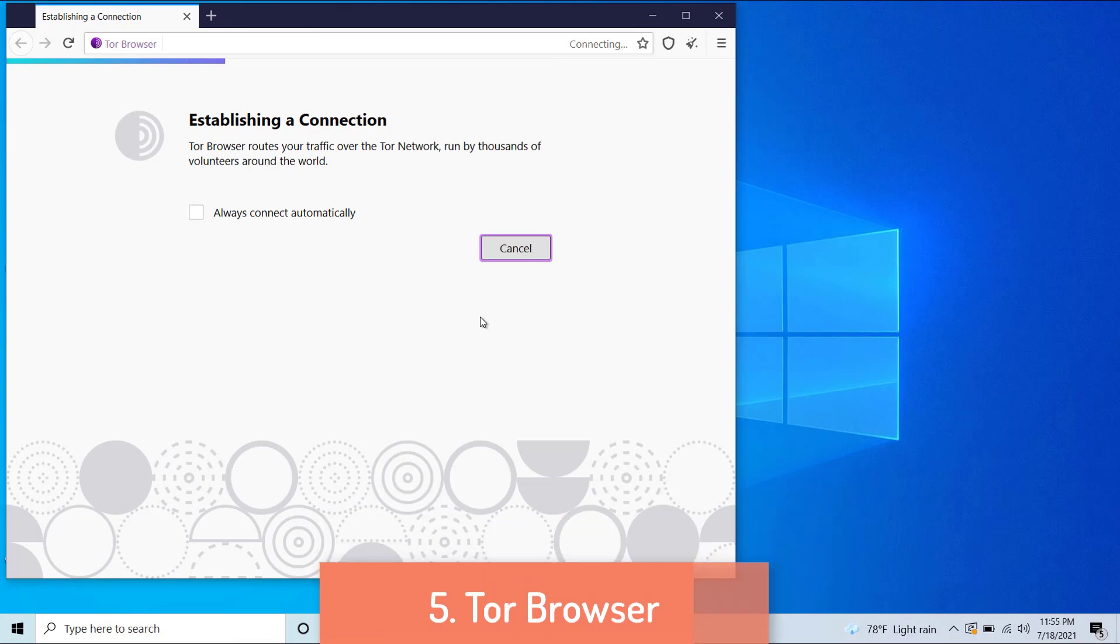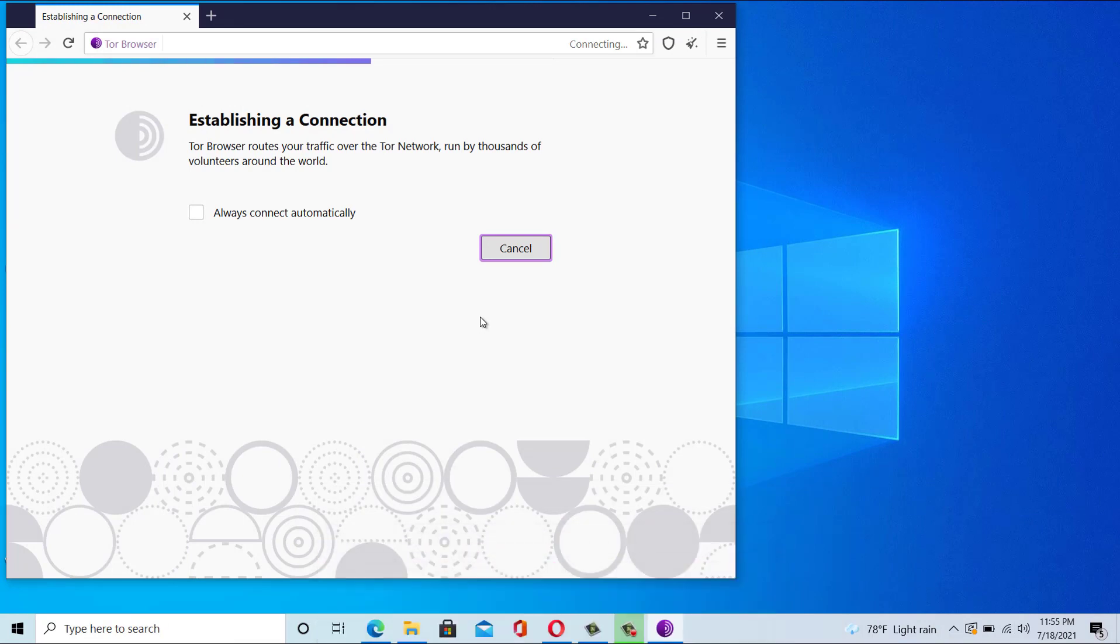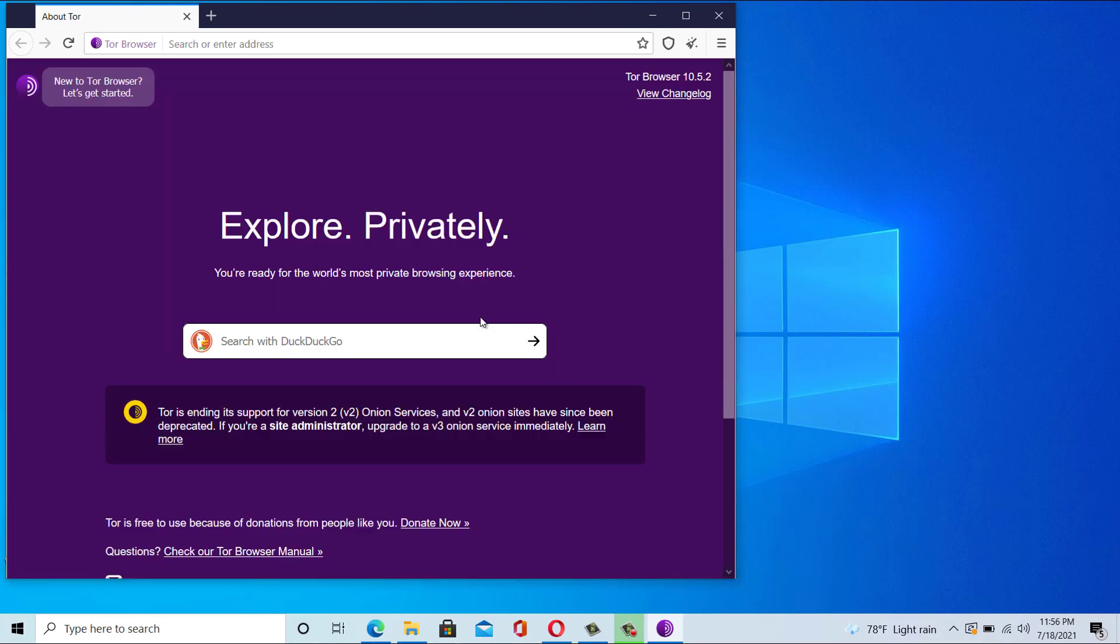Number five: Tor Browser. Firefox is already known for protecting users' privacy, but what if you want your web activity to be even more private and secure? That's where Tor Browser comes in. When it comes to extreme privacy and security, Tor is the best Windows 10 browser.